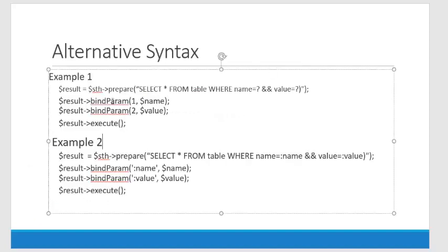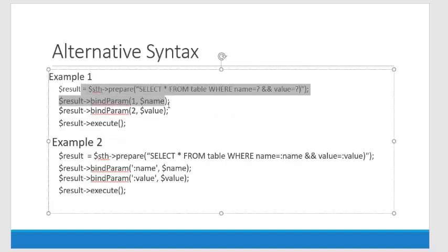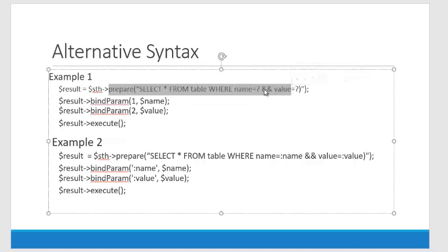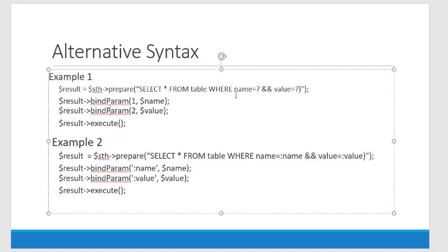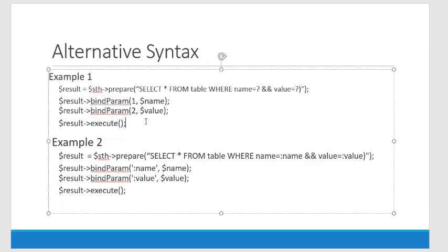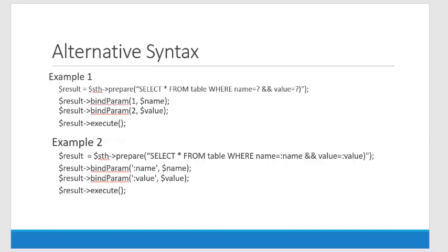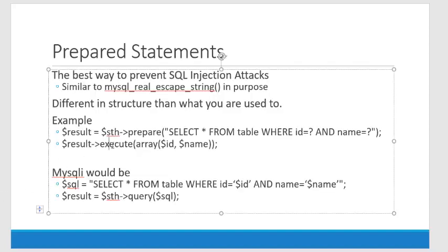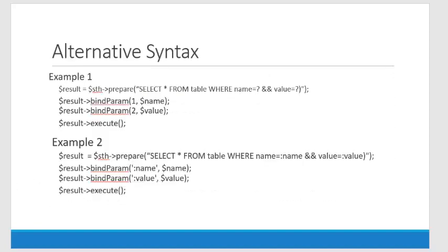This is the way that I like to teach it. Notice we prepare the statement the same way, question marks. And we bind parameter one and bind parameter two. That's one, that's two, that references a variable, that references a variable, and there's our execute. Notice this is more steps, but it's easy to read. Whereas this is just the execute and what you're passing it is an array of arguments, essentially.